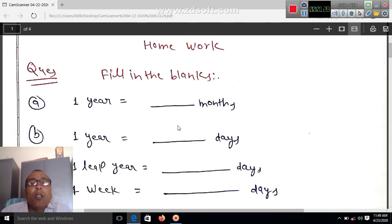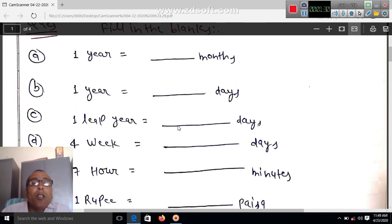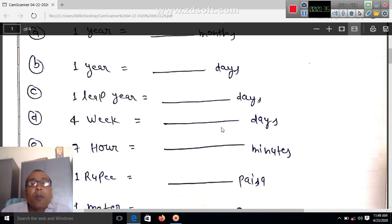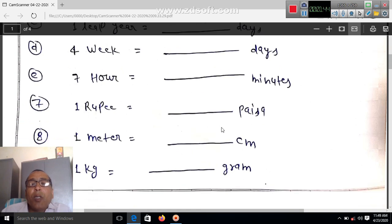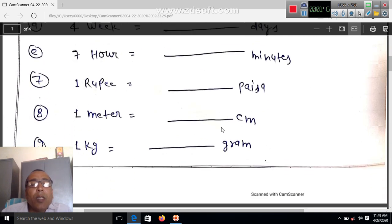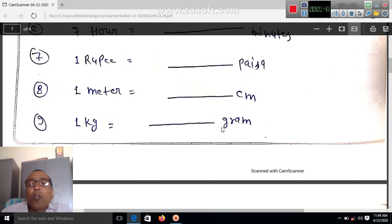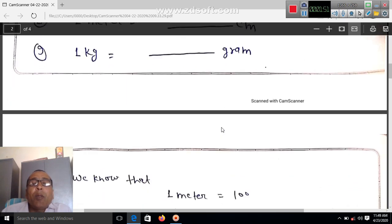Homework: Fill in the blank. One year equals how many months? One year equals how many days? One leap year equals how many days? One week equals how many days? Seven hours equals how many minutes? One rupee equals how many paise? One meter equals how many centimeters? One kg equals how many grams?